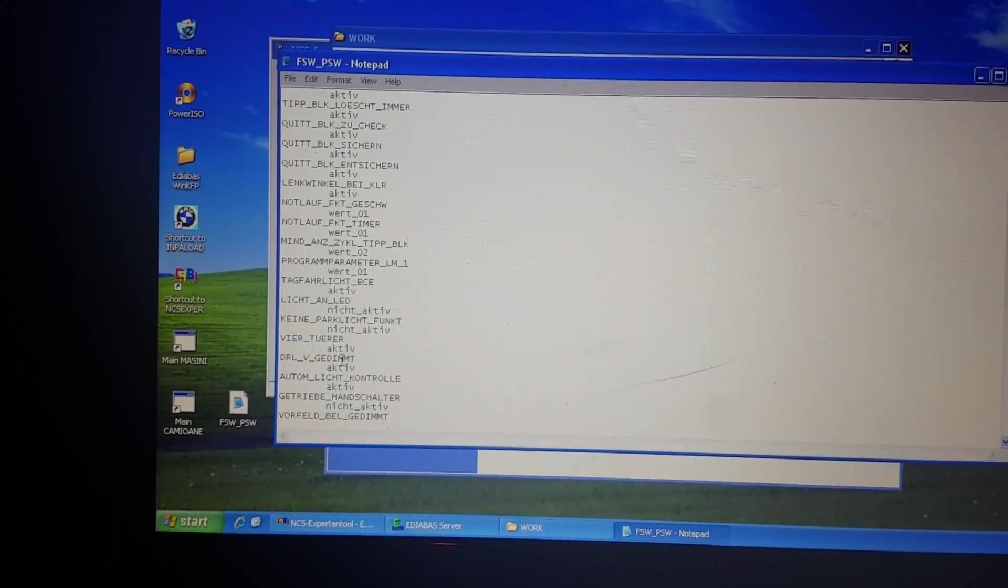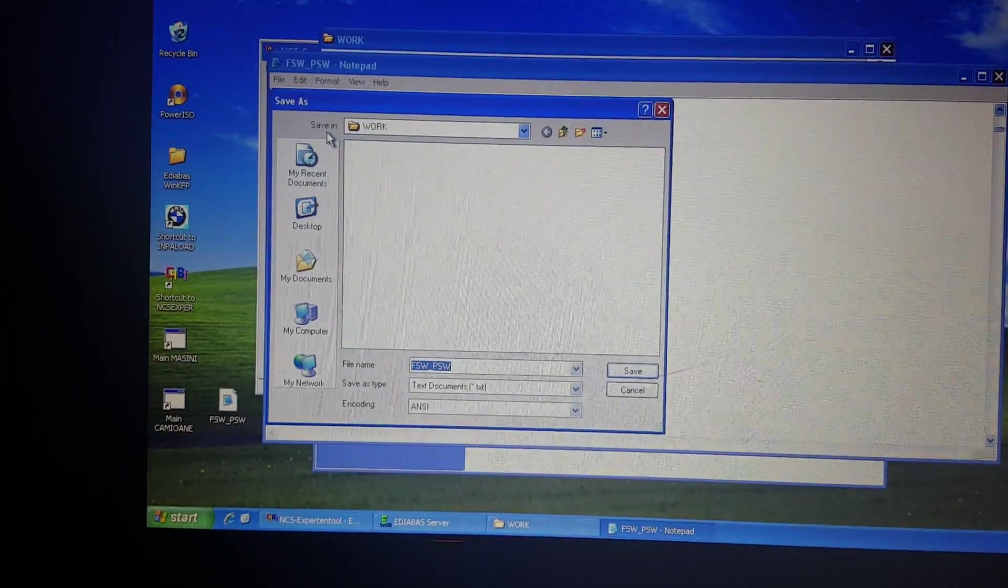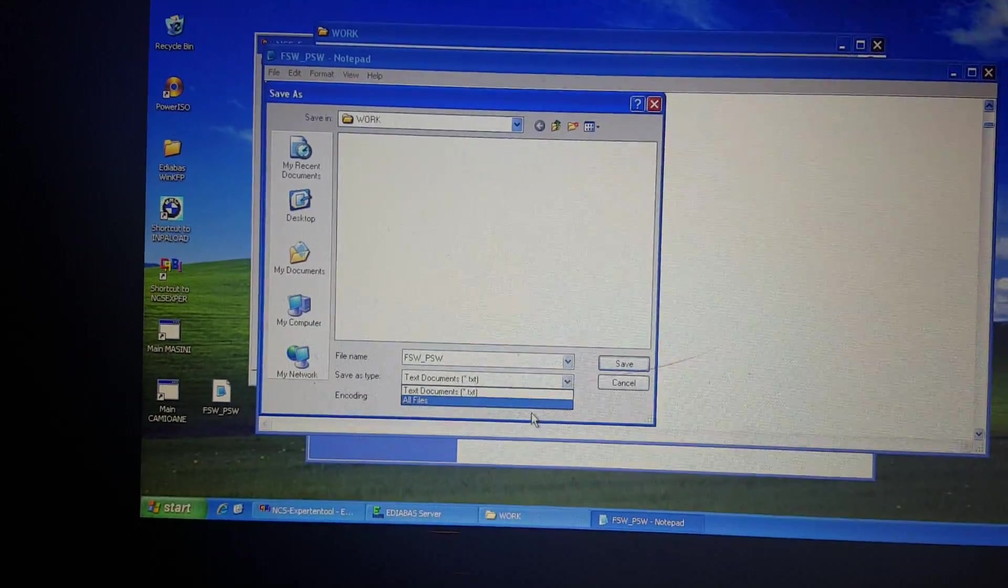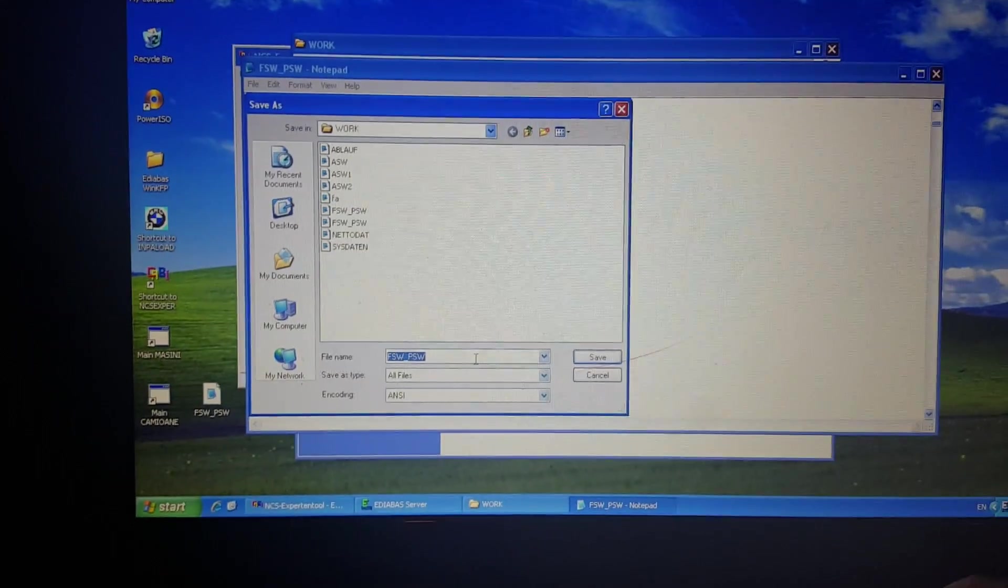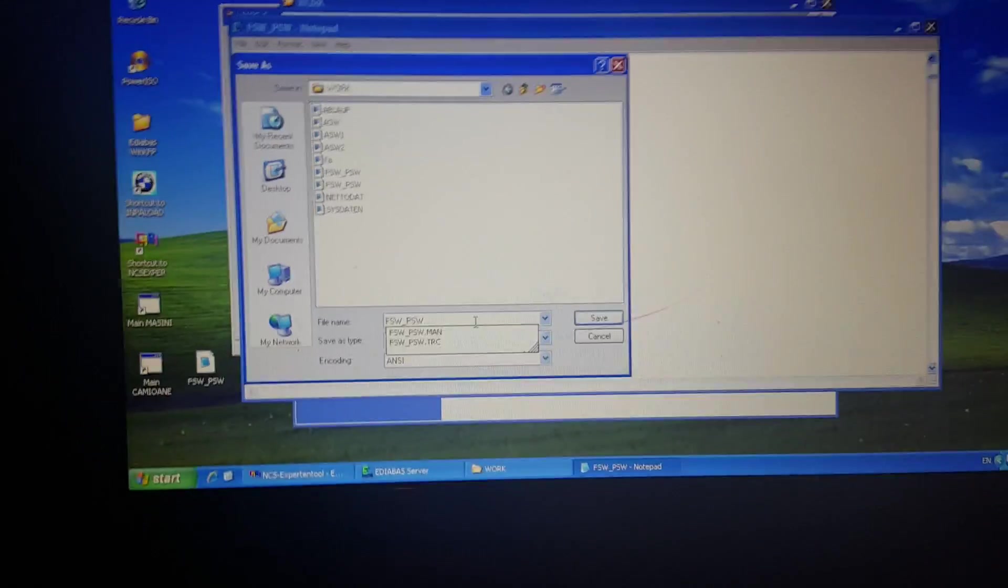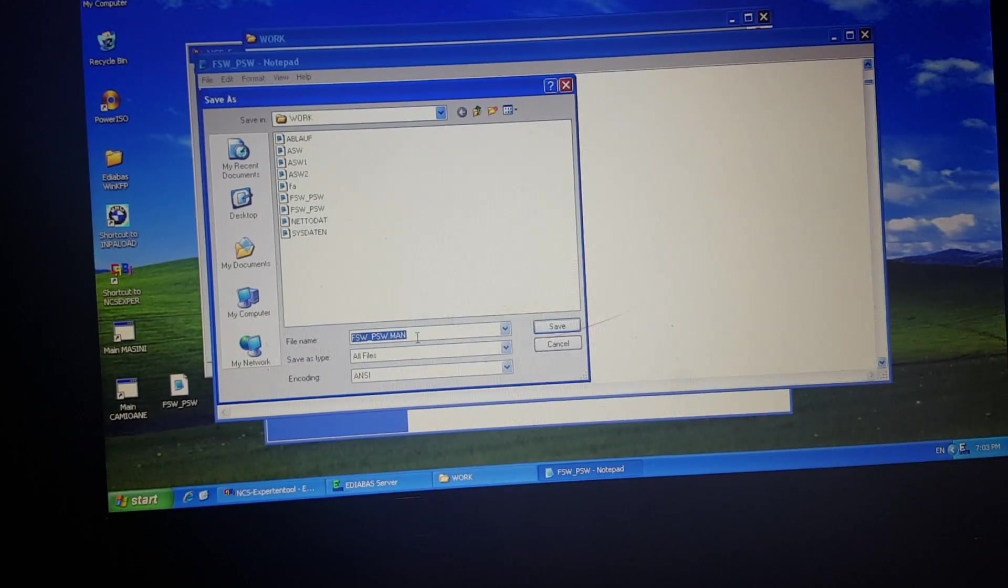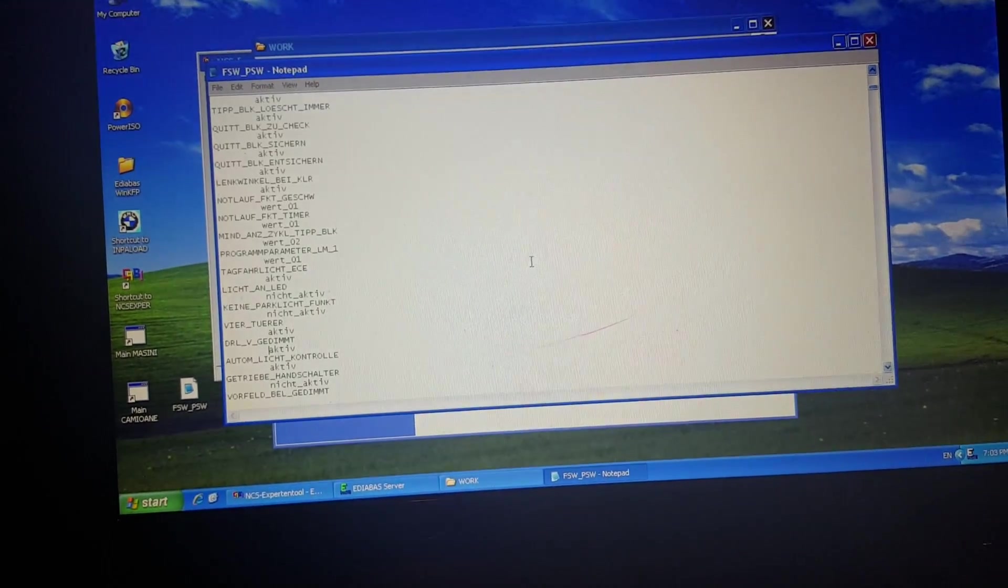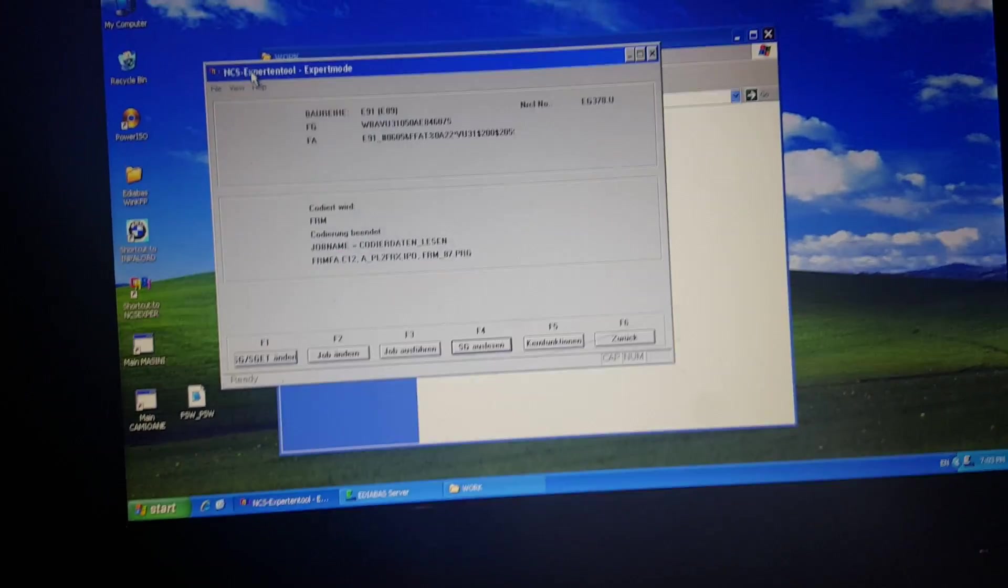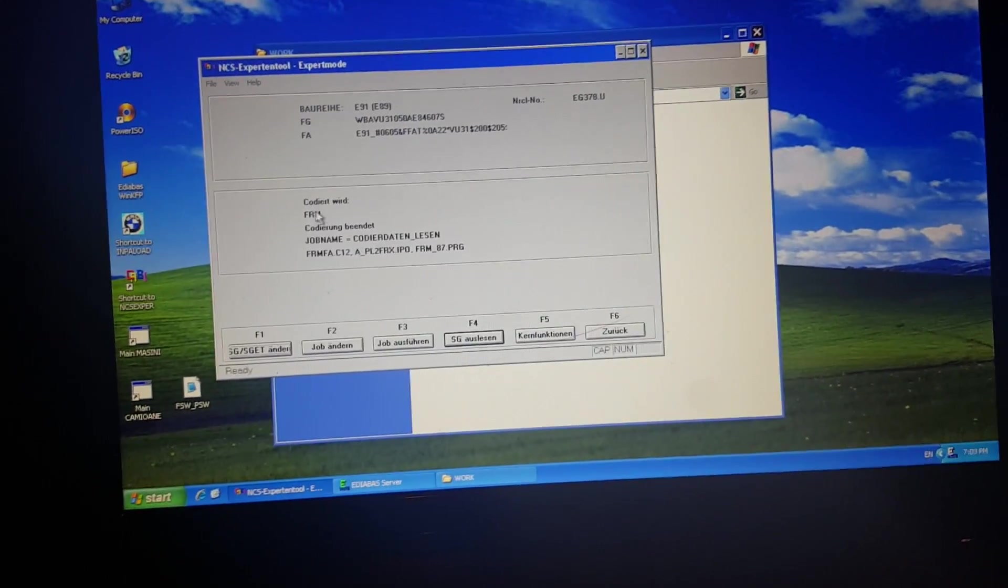Now we save the file, save as all files, we will save as a MAN file. So I have just MAN file, okay now save, replace it. Okay we can close it.